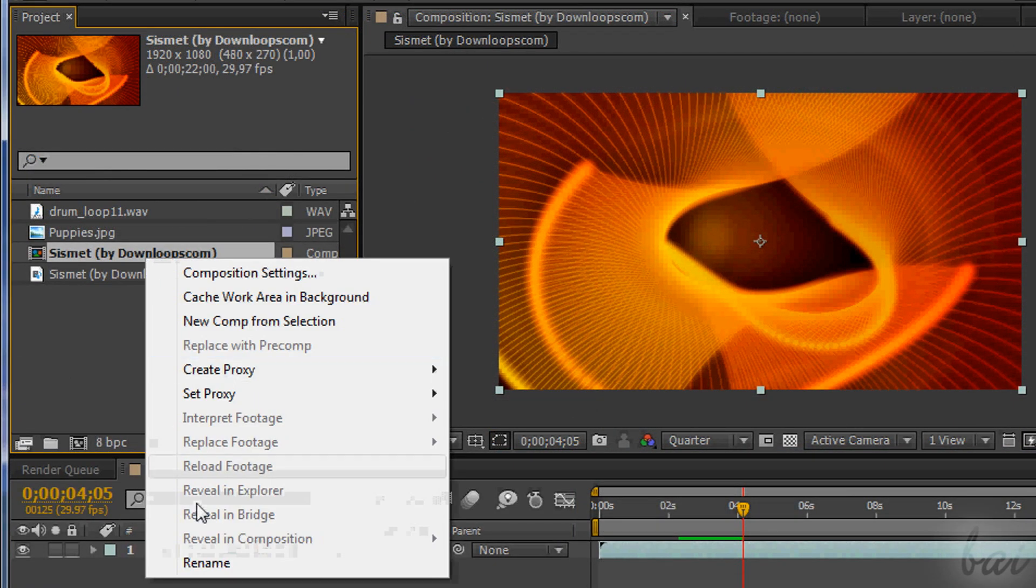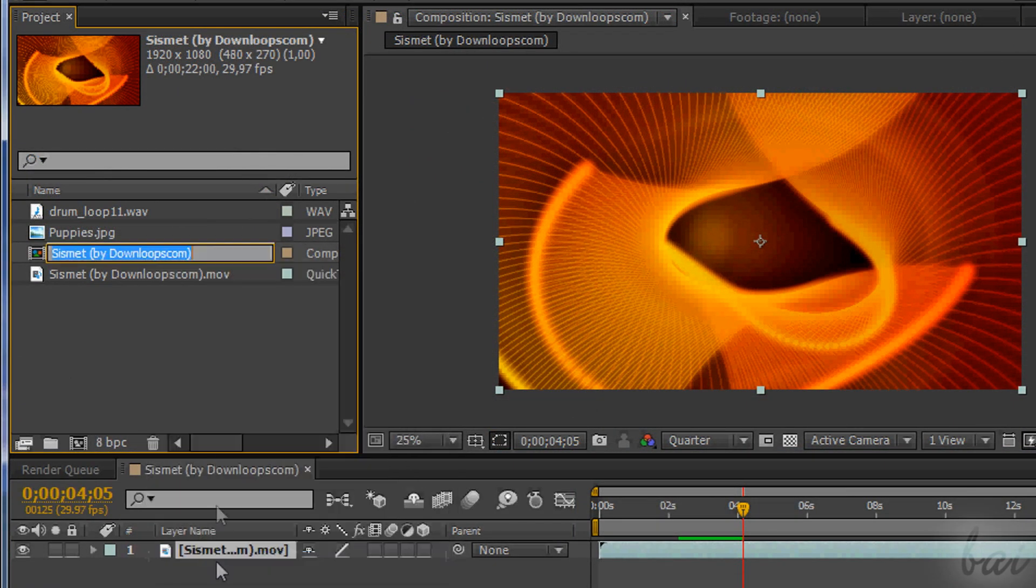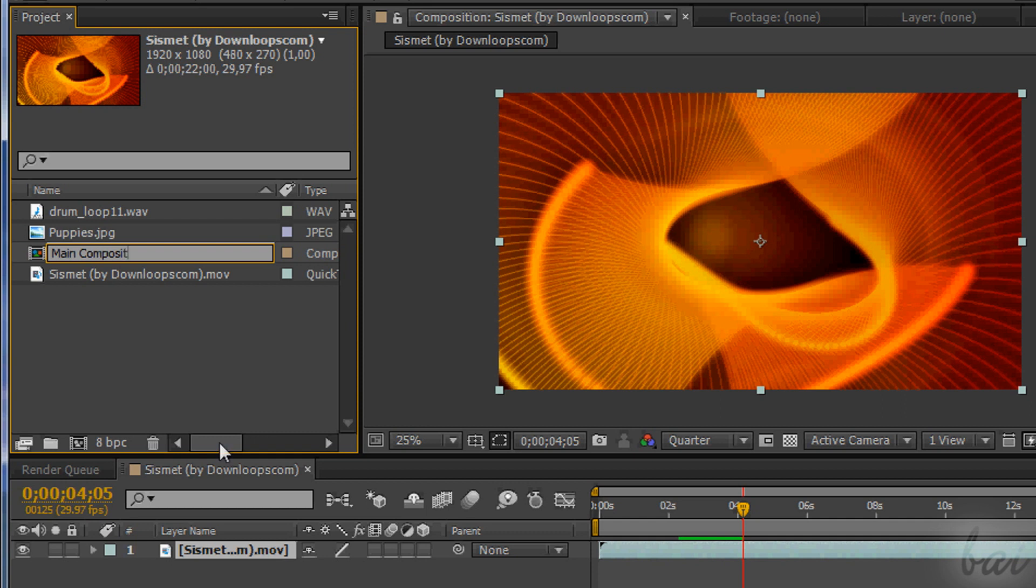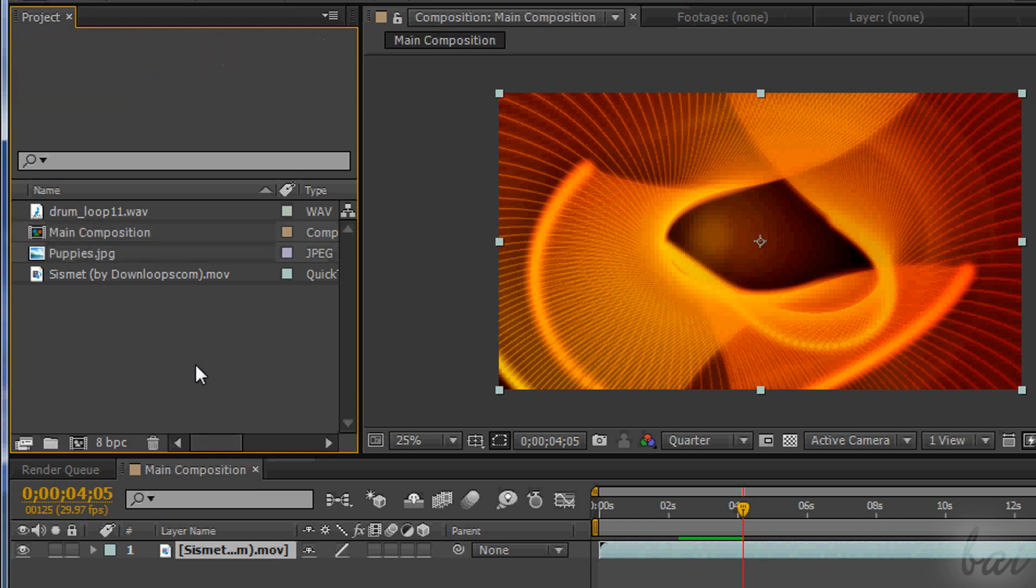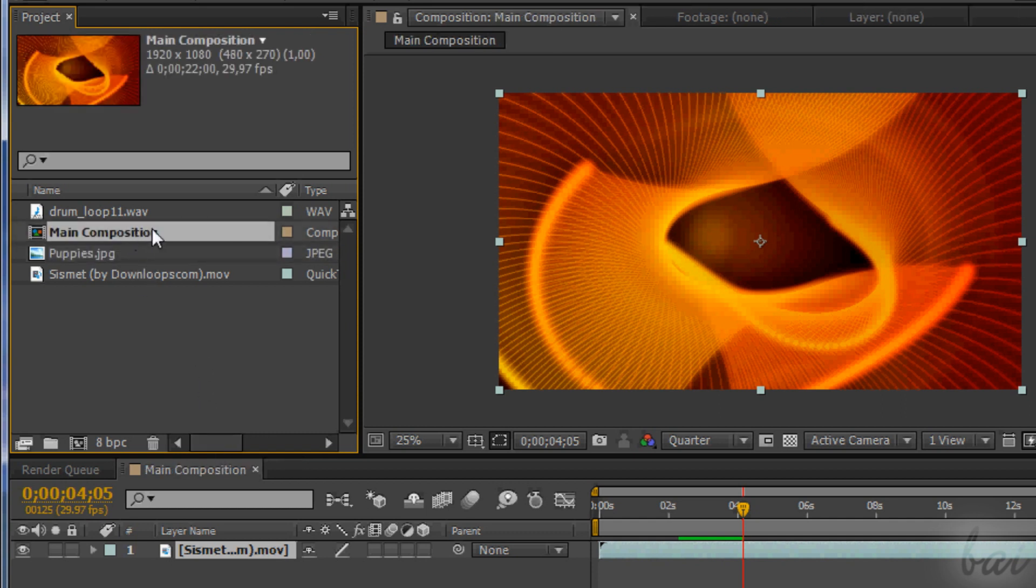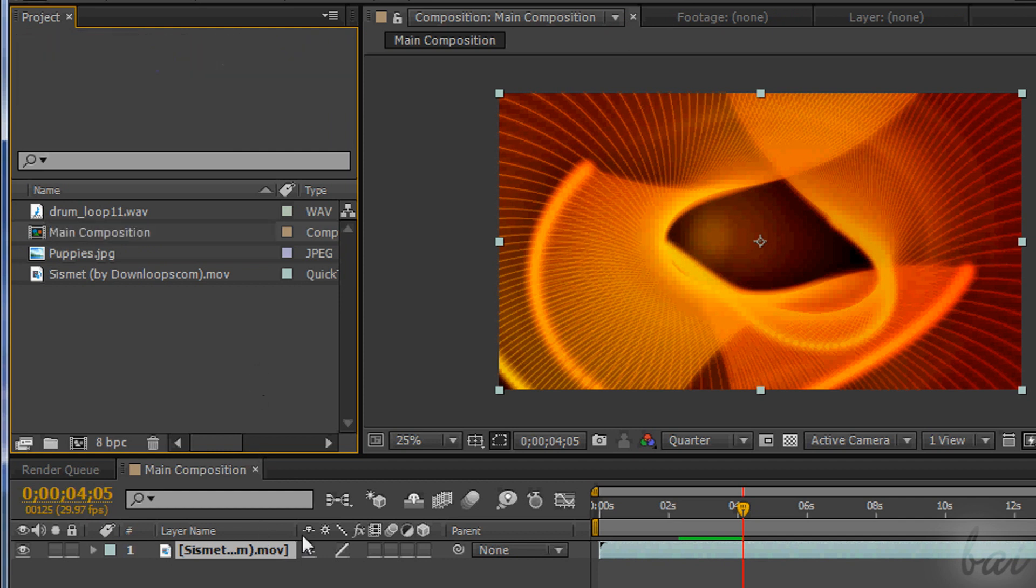Very important is to rename each comp. In the future, especially in complex projects, you need to work with many comps, and if you give a proper name to them, you can manage them much better. Just select the comp in the project window, right-click and go to Rename.